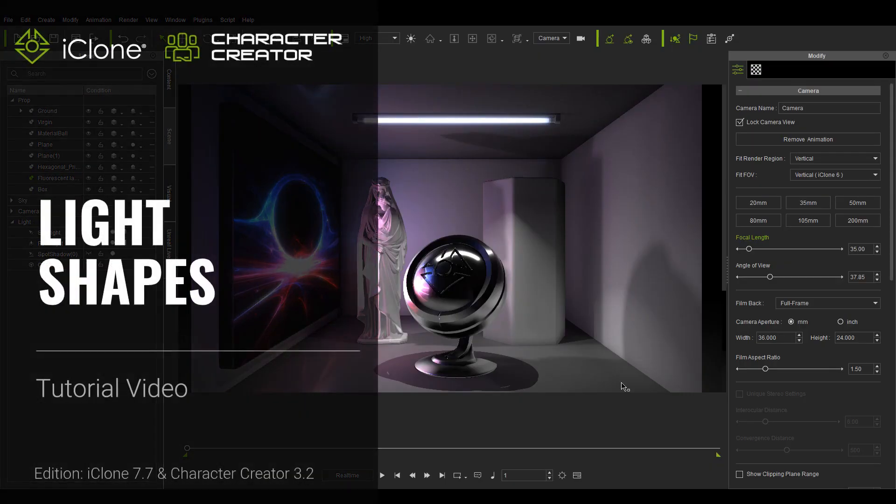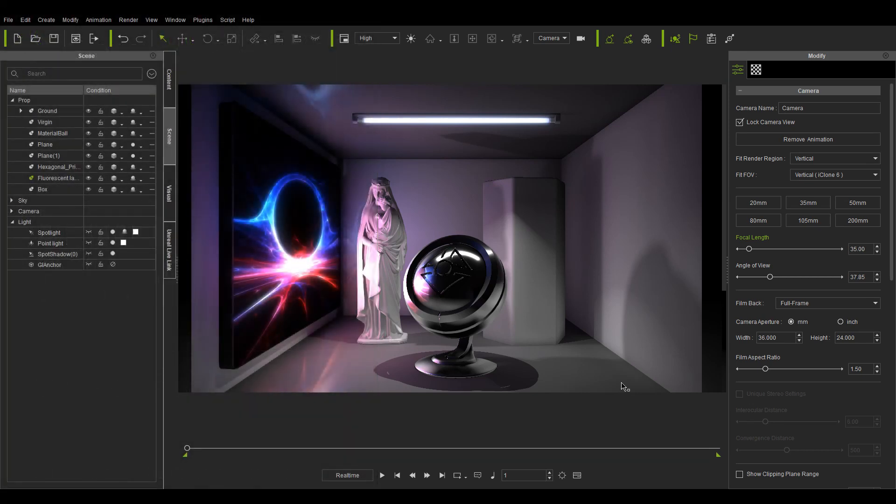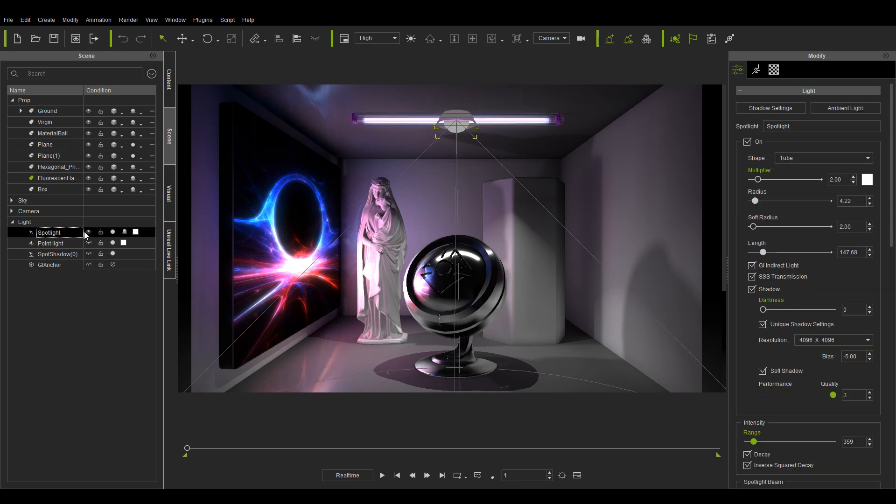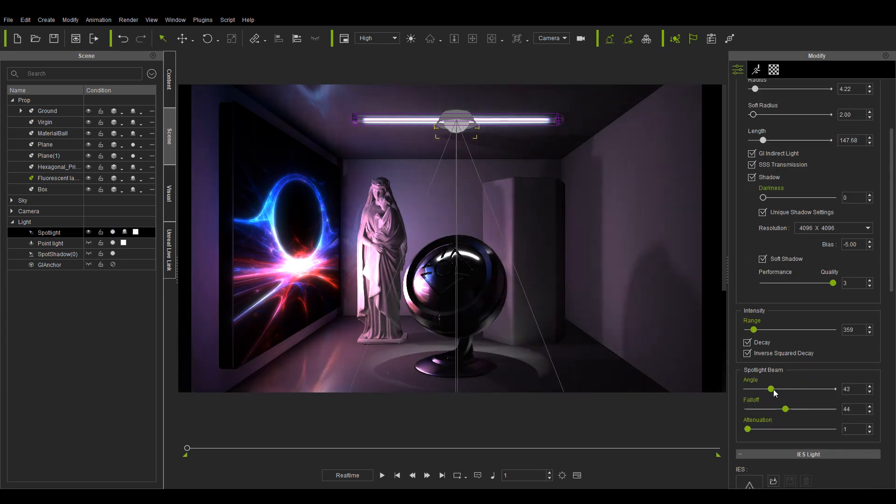Hey everybody, in this video I will talk about the new lighting functionality available in iClone 7.7 and Character Creator 3.2. This includes improvements to the lighting gizmo and the ability to adjust light shapes for more realistic and atmospheric visualization.